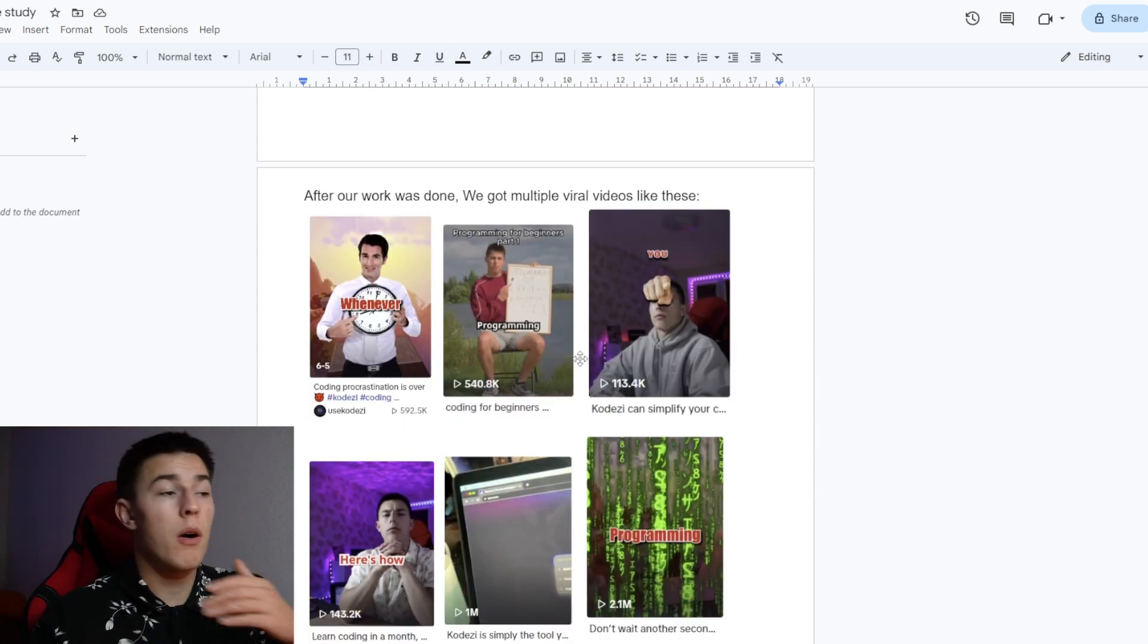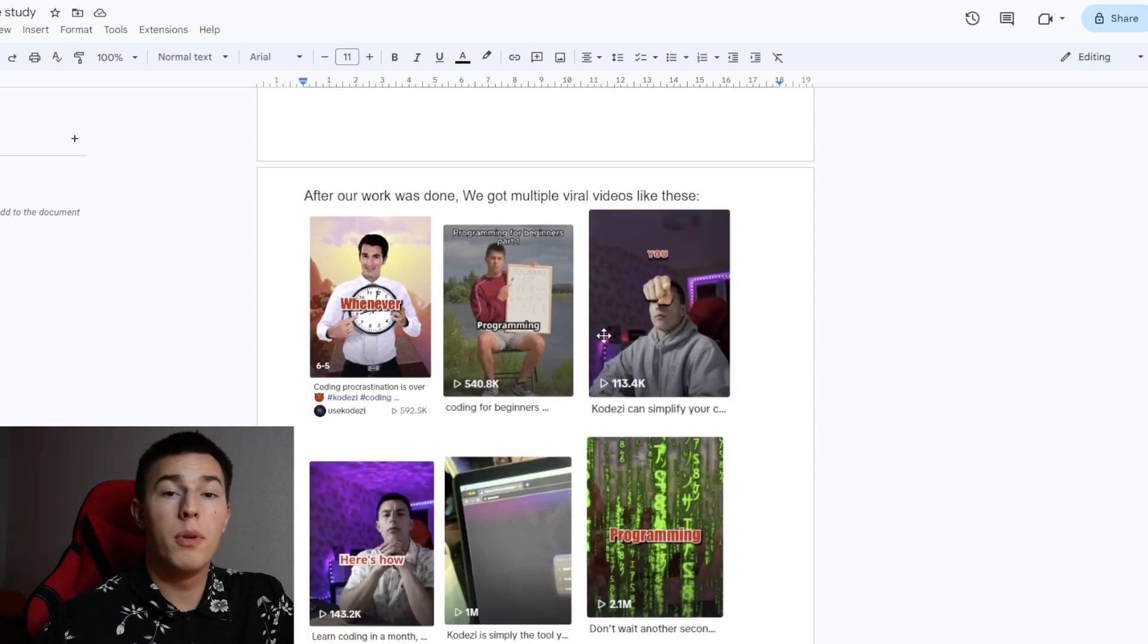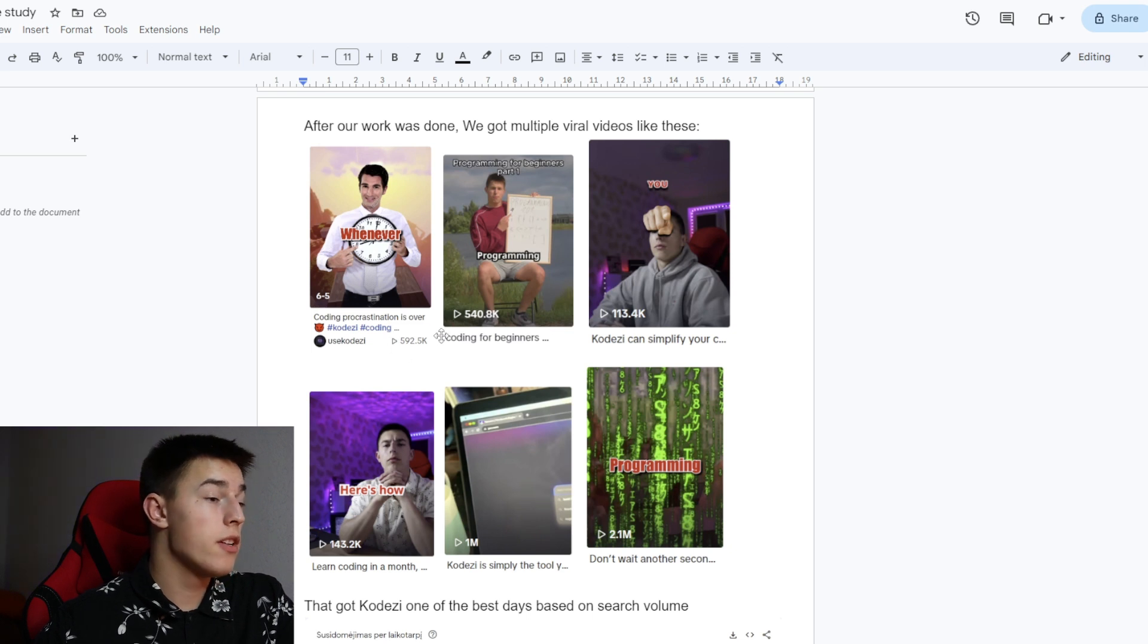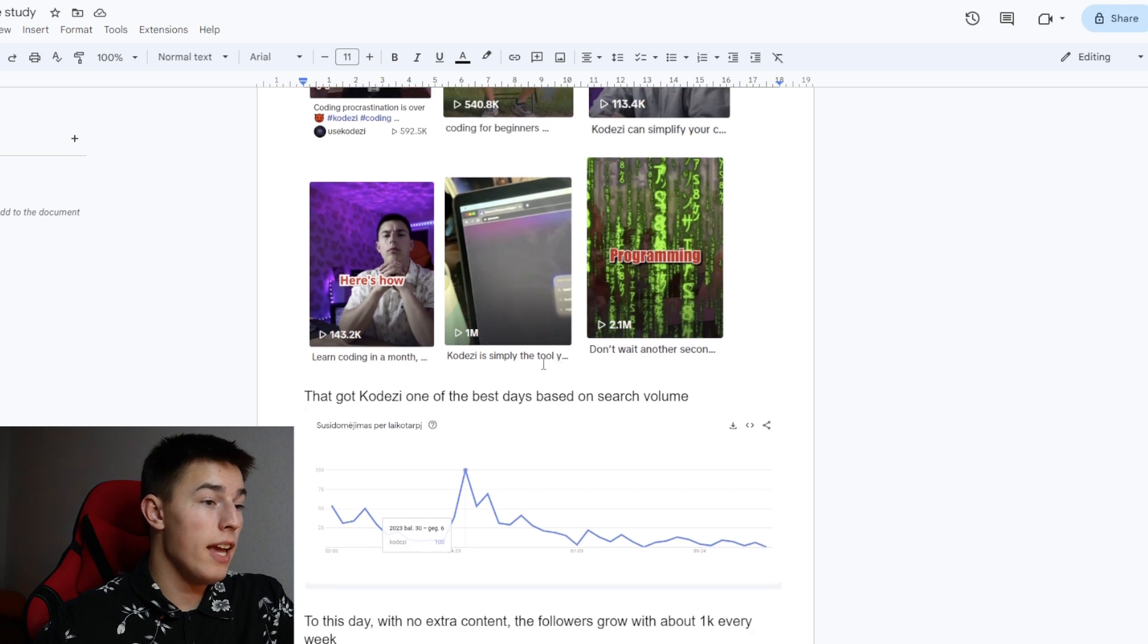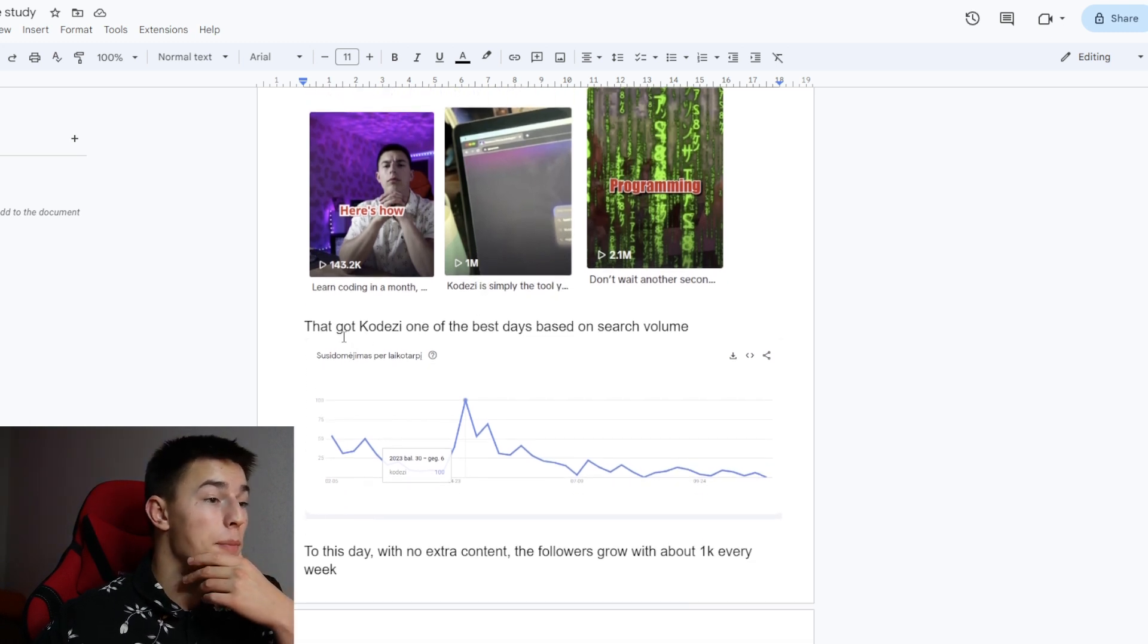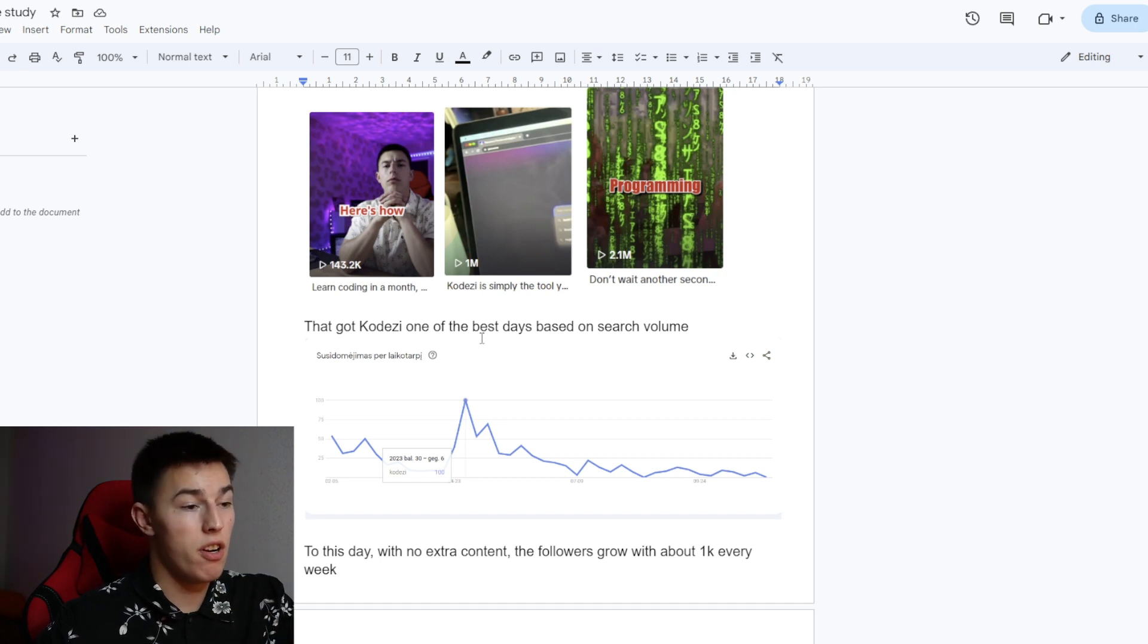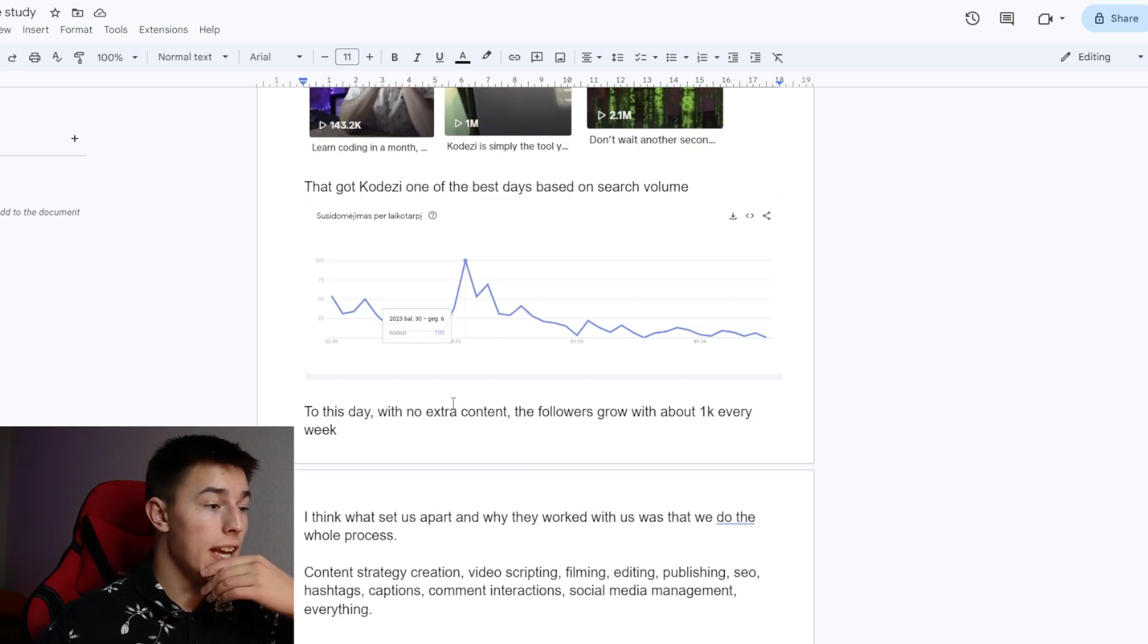After all of our work was done, we got multiple viral videos like these. 500,000 views, 500, 100, 100, million, 2 million. And these are the most important ones because here you can see that because of these videos, CodeEasy got one of the best days of their search volume on Google Trends.